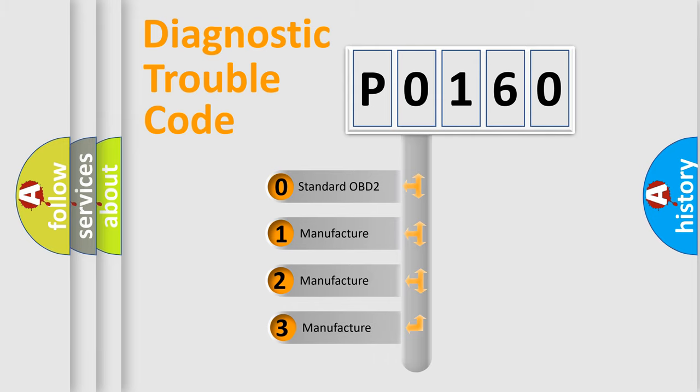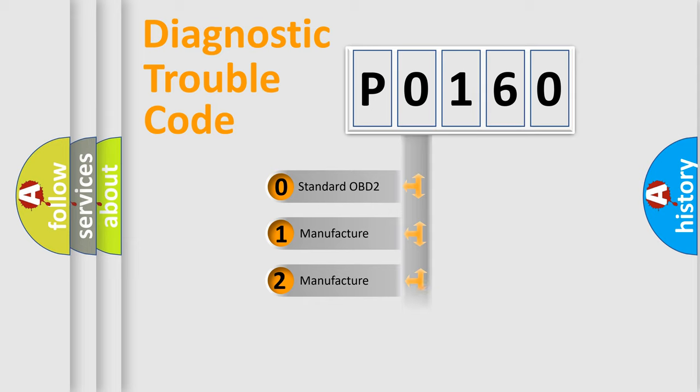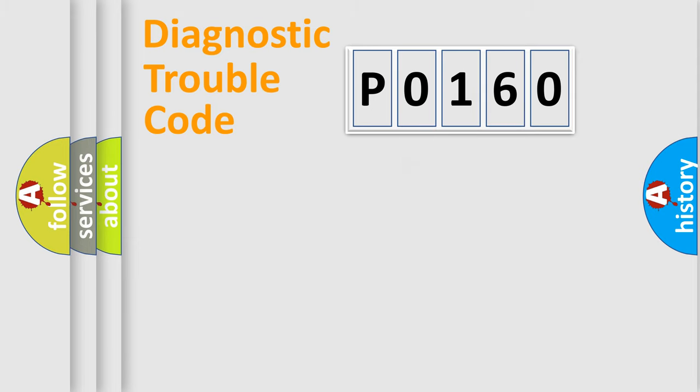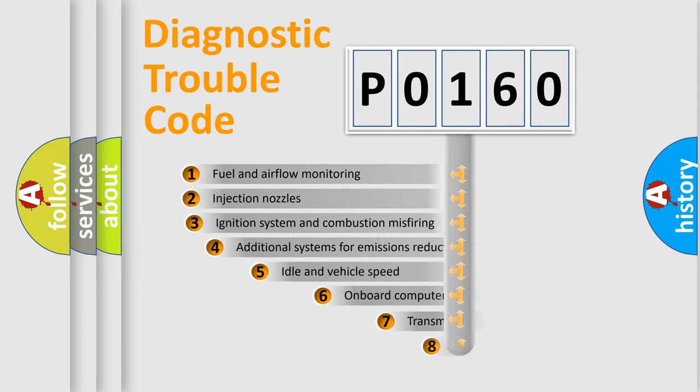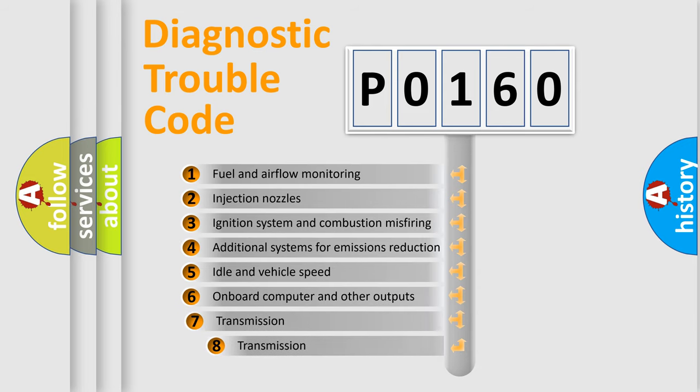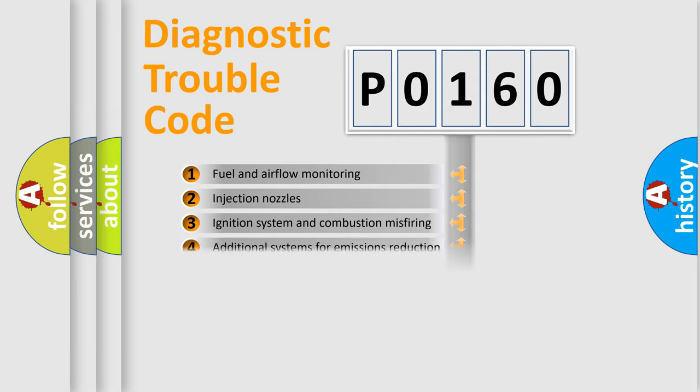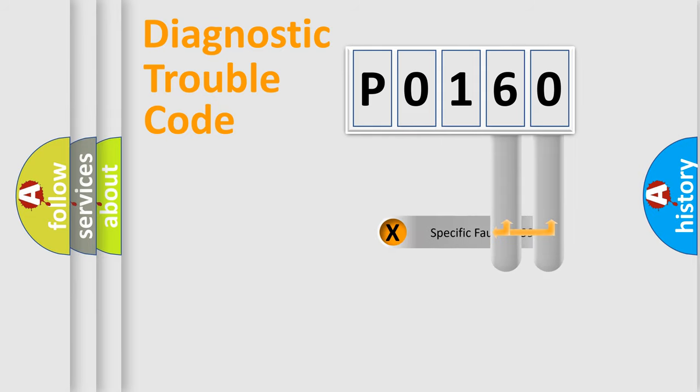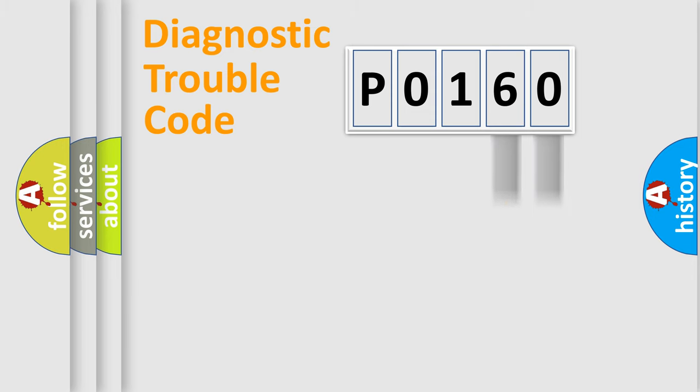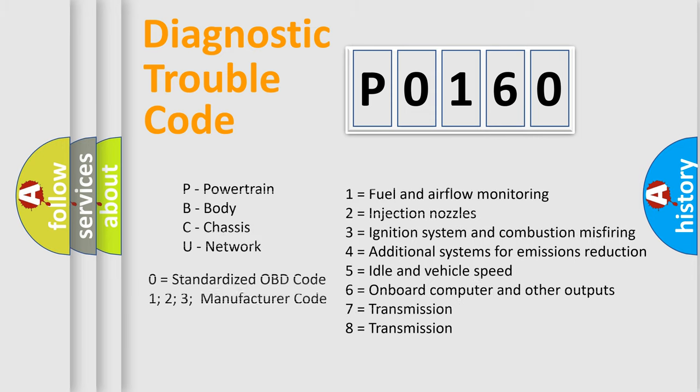If the second character is expressed as zero, it is a standardized error. In the case of numbers 1, 2, 3, it is a manufacturer-specific error. The third character specifies a subset of errors. The distribution shown is valid only for the standardized DTC code. Only the last two characters define the specific fault of the group. Let's not forget that such a division is valid only if the other character code is expressed by the number zero.